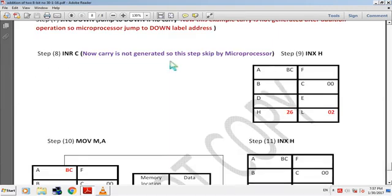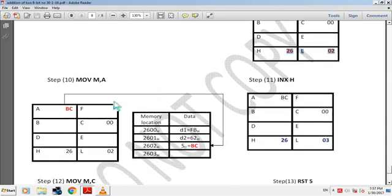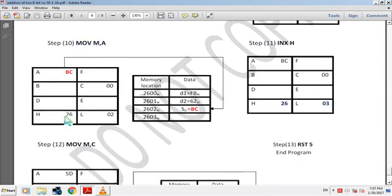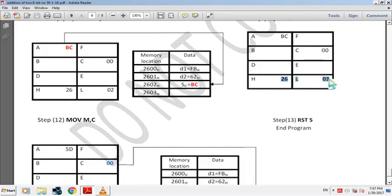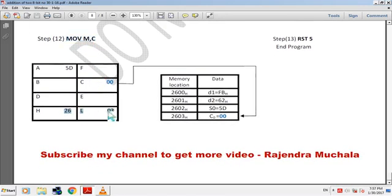Now addition has been done, so we store the result in memory. Next instruction INX H — by this instruction HL pair data becomes 2602H. Next instruction MOV M, A — now HL pair has 2602H, so sum BCH is copied from accumulator to 2602H memory. Next instruction INX H — by this instruction HL pair data becomes 2603H. Next instruction MOV M, C — now HL pair has 2603H, so carry value 00 is copied from register C to 2603H memory. Then RST 5 — end of program.